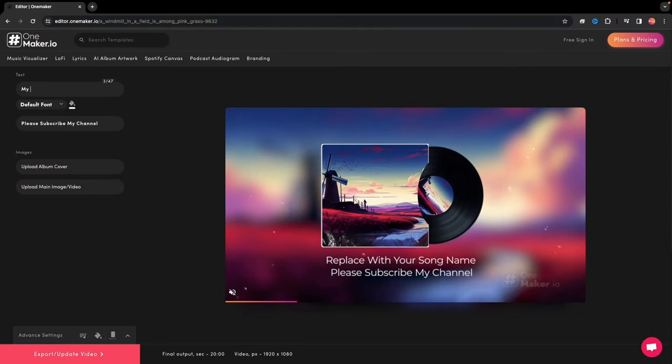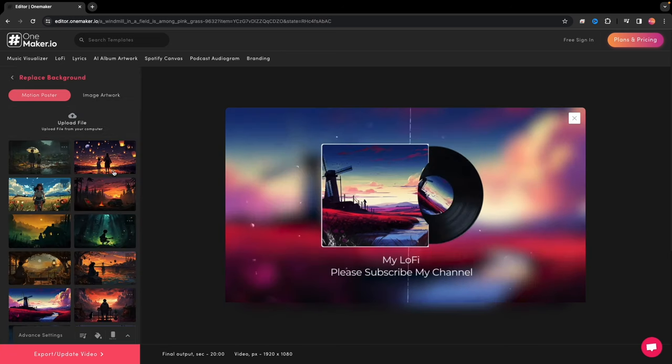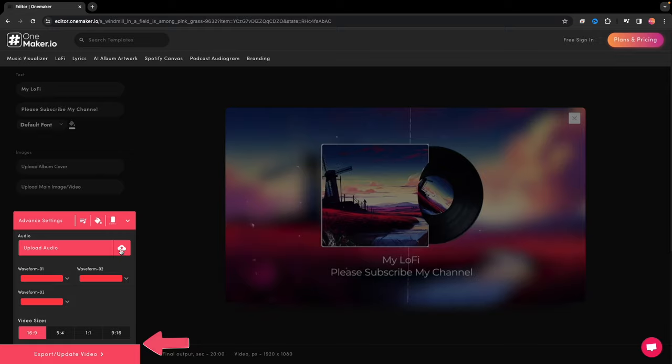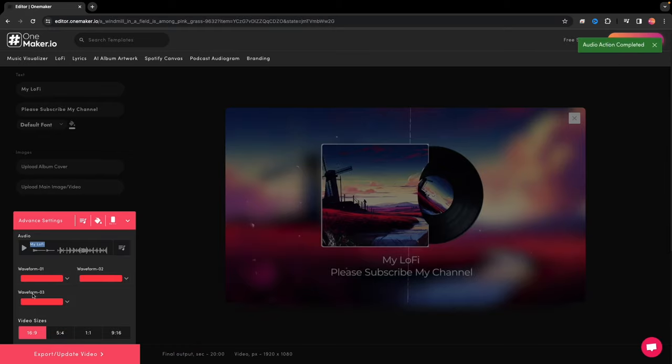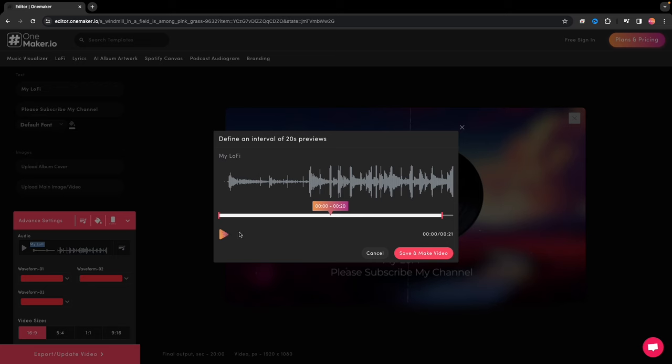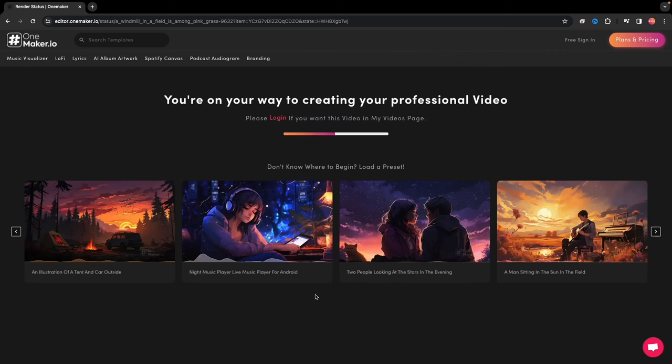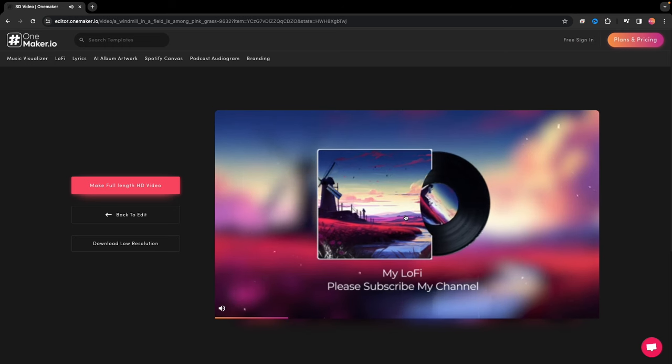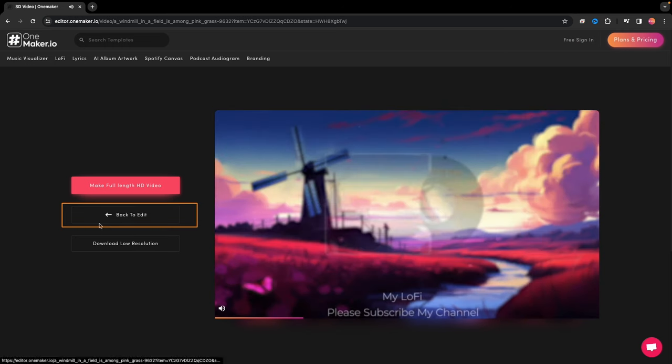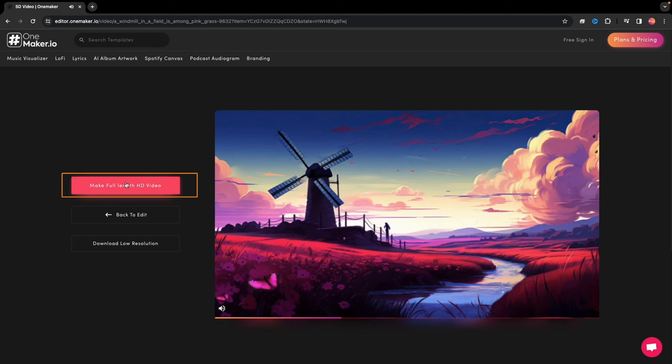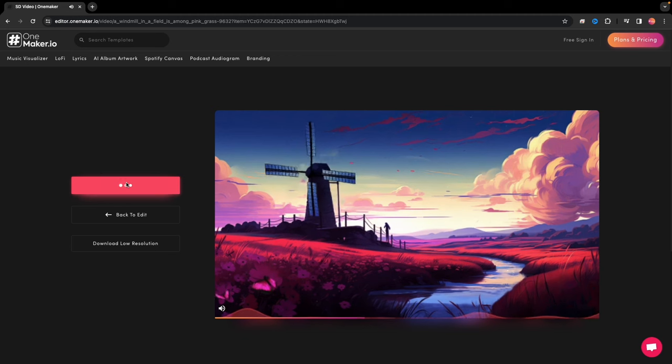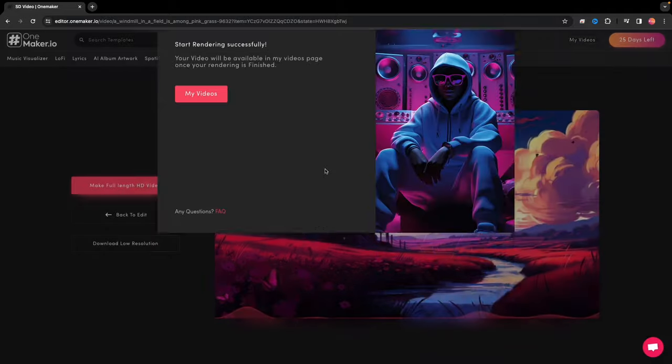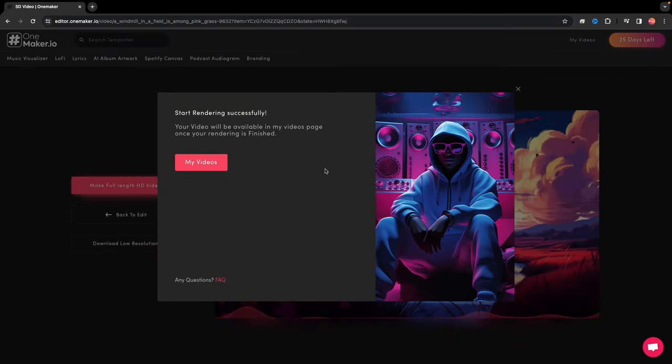Here, you have the power to fine-tune every element. You can also choose any other background. Click on Advanced Settings to upload your music, and once you're satisfied, press Export or Update Video. It will generate a video preview. Should you desire any adjustments, simply click Back to Edit, or click on the Make Full-Length HD option. Sign up for free and find your video in My Videos.